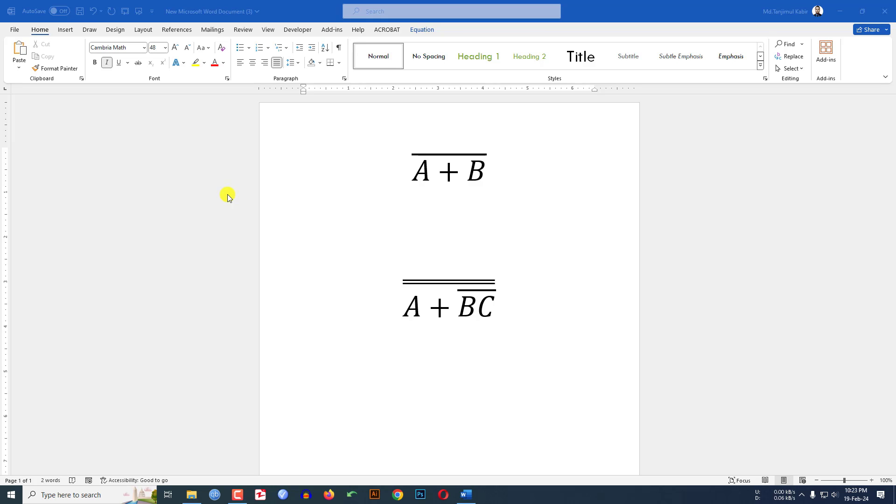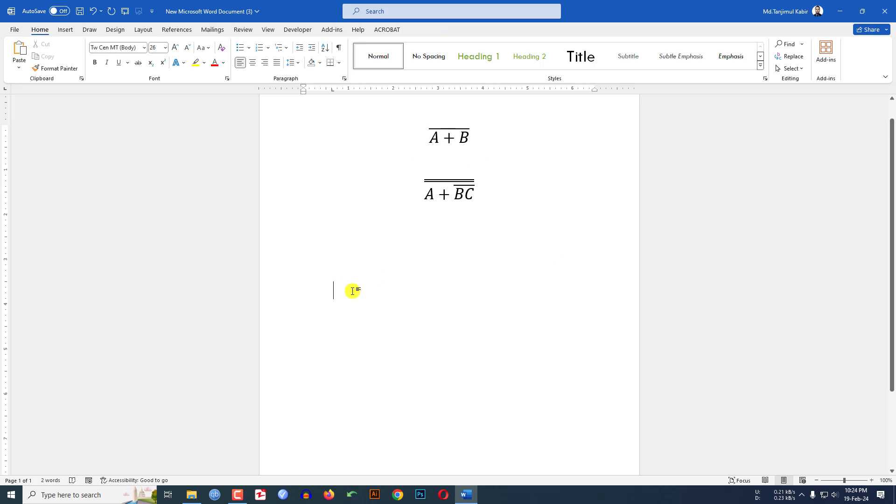In this tutorial you will see how to write Boolean expressions in Microsoft Word like this. To be an expert, watch the video till the end. Let's begin the topic.